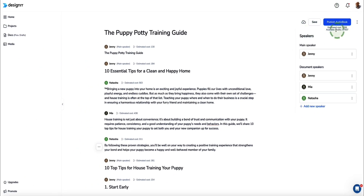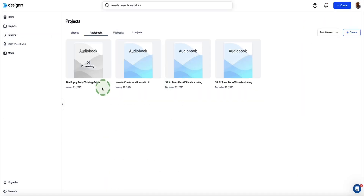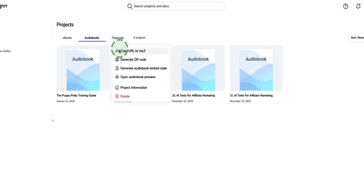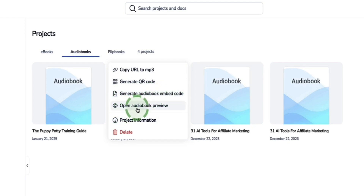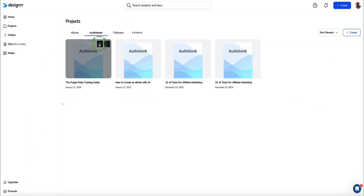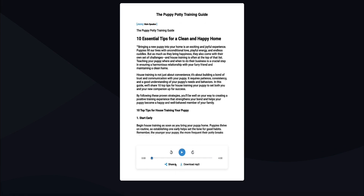Once you're happy with the audiobook, click Publish Audiobook. Designer gets to work and creates a published version in a matter of seconds. We find our audiobook right here, finished rendering. If you click the little dots icon in the top right of your audiobook, you have a few options: copy the URL for the MP3, generate a QR code, generate the audio embed code, open the audiobook as a preview, or delete your project. Click the eye icon to preview it in a new window, where you can play the content and also click the download button to download it to your computer.